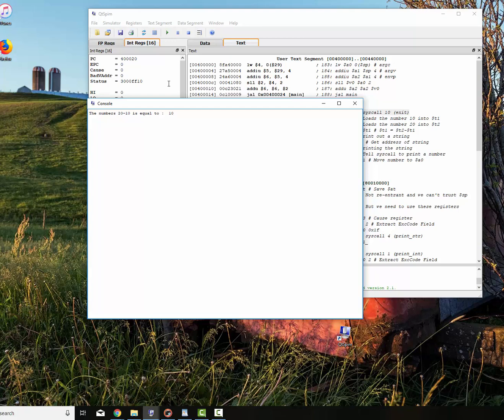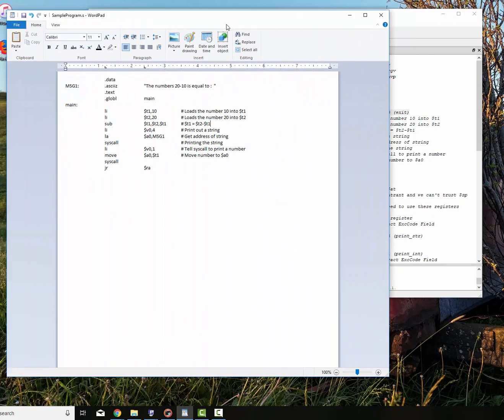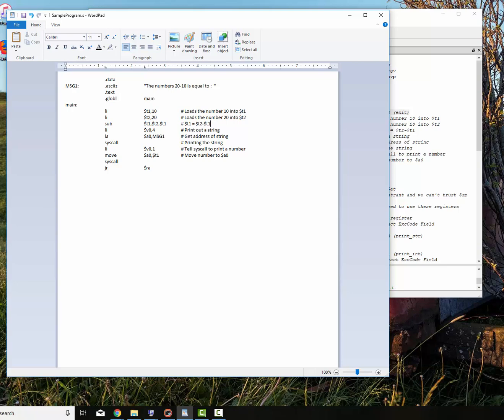This is how you do addition and subtraction in MIPS, very simple. We'll talk about in later videos using add and subtract immediately, where the second operand, the replacement for this T1, is actually a number that we place right there. Sometimes we know what that number is going to be and we just put it in the instruction itself. Very fast way to do it. Play this video as many times as you need. We'll go on to the next one. We're going to do multiplication and division next.